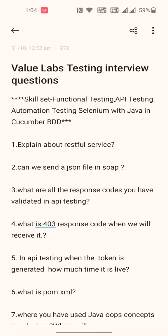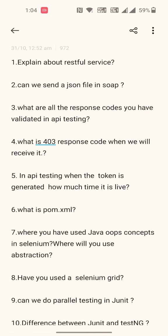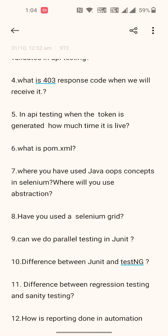The second question is: can we send a JSON file in SOAP? Third: what are all the response codes you have validated in API testing? Fourth: what is a 403 response code and when will we receive it? Fifth: in API testing, when the token is generated, how much time is it alive? Sixth: what is a POM.xml?